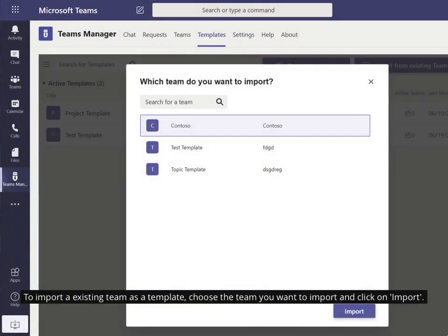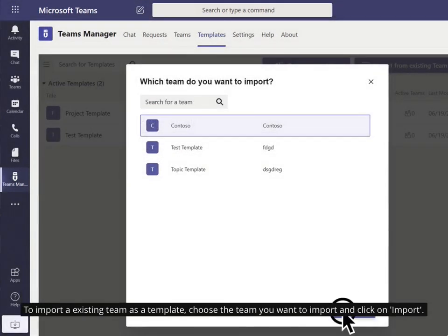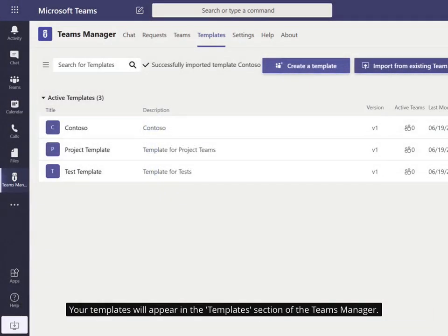To import an existing team as a template, choose the team you want to import and click on Import. Your templates will appear in the Templates section of the Teams Manager.